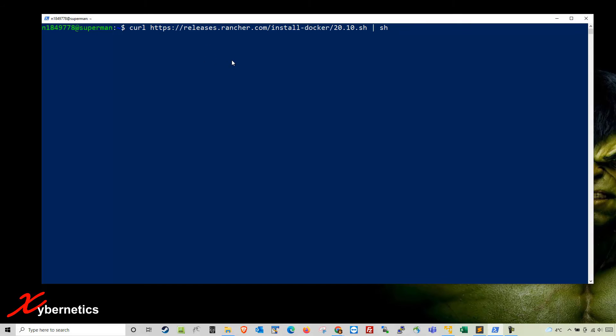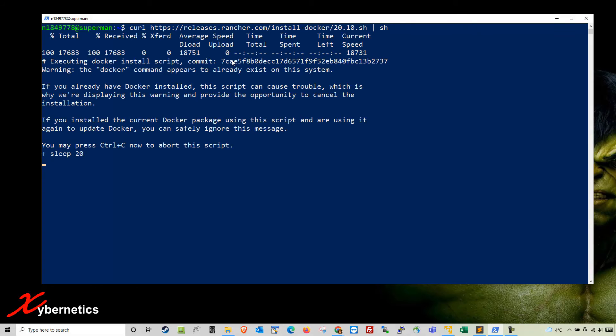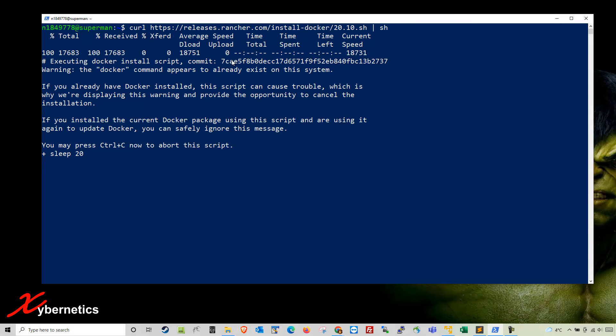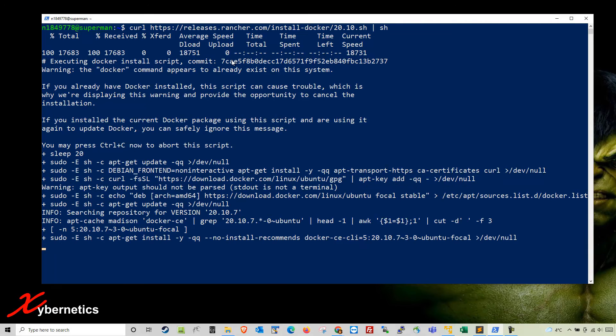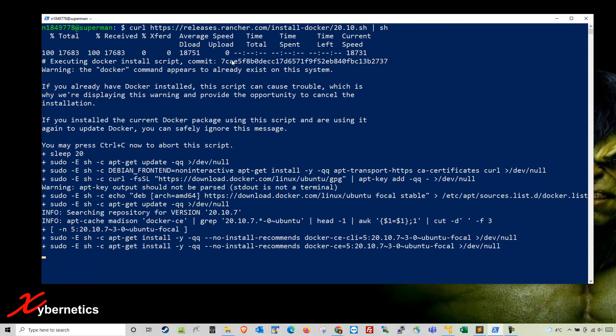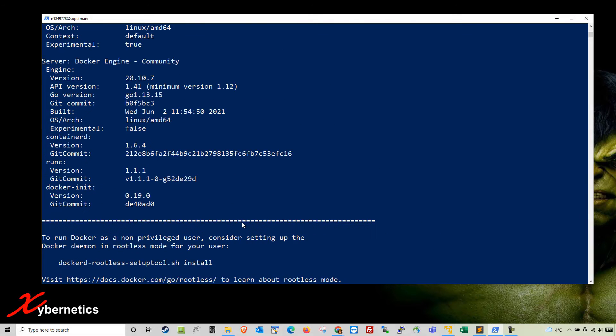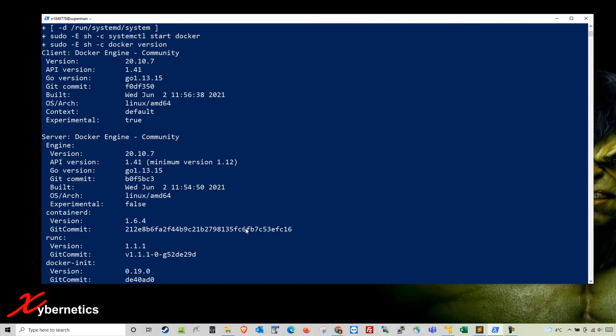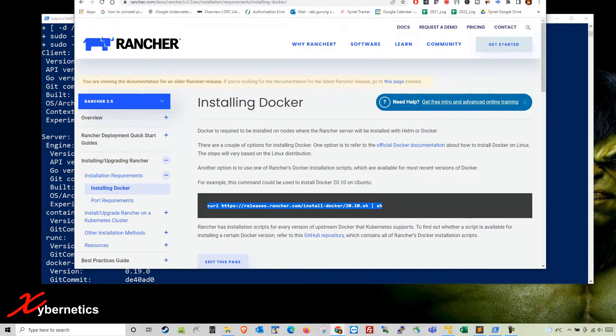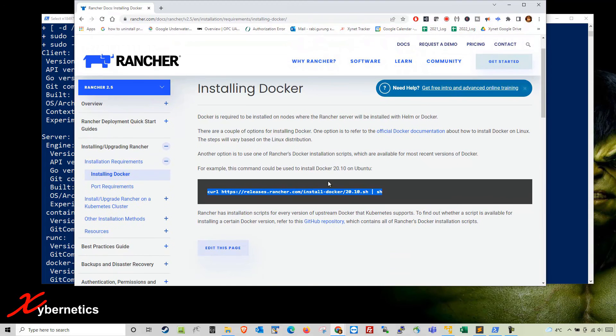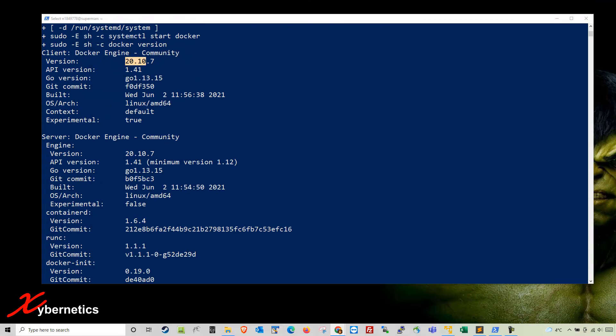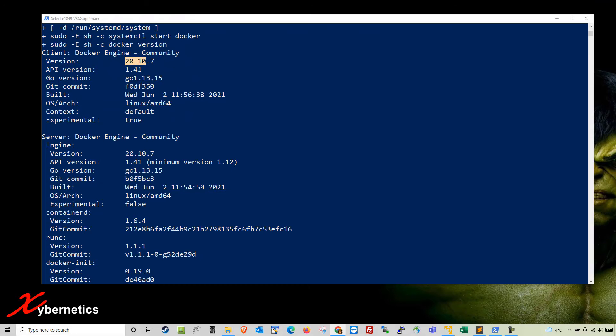I'm going to run this curl command exactly like what they show on the web page. Hit enter and it installs Docker for you. This takes a bit of time so I'm going to fast forward.